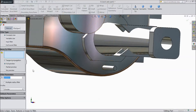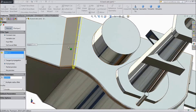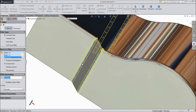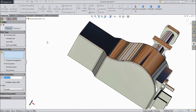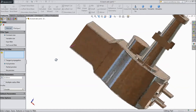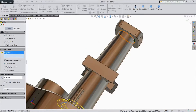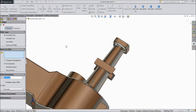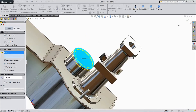Now choose fillet, choose 20 mm. Select this end, this end — the same as back side — this end, this end. Click OK. Again choose fillet, select 25 mm, and select this round and the same top round. Click OK. Now again choose fillet, keep 15 mm, select this face. Click OK.